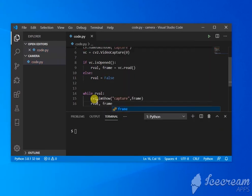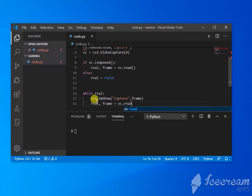frame equals vc.read() - now it's going to read the next frame.